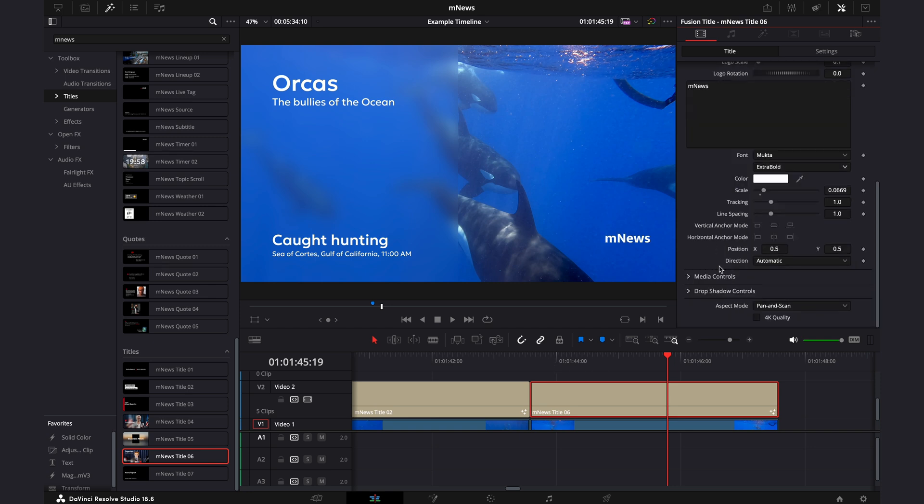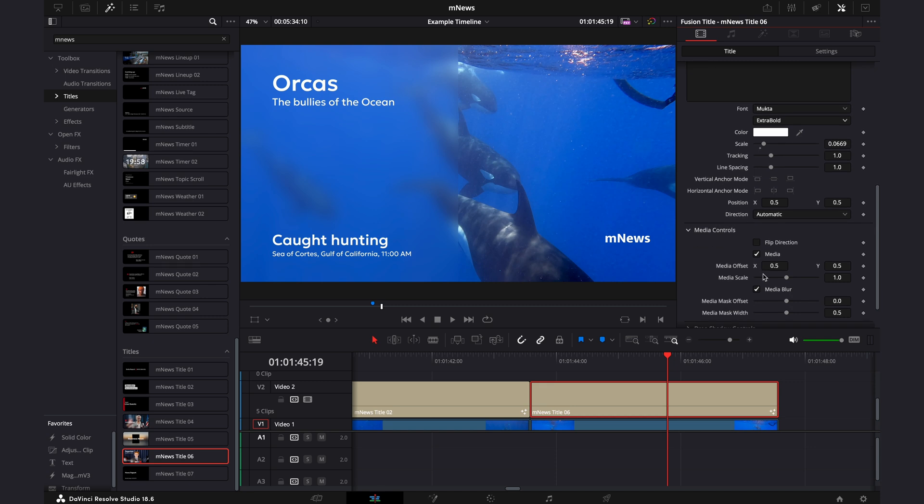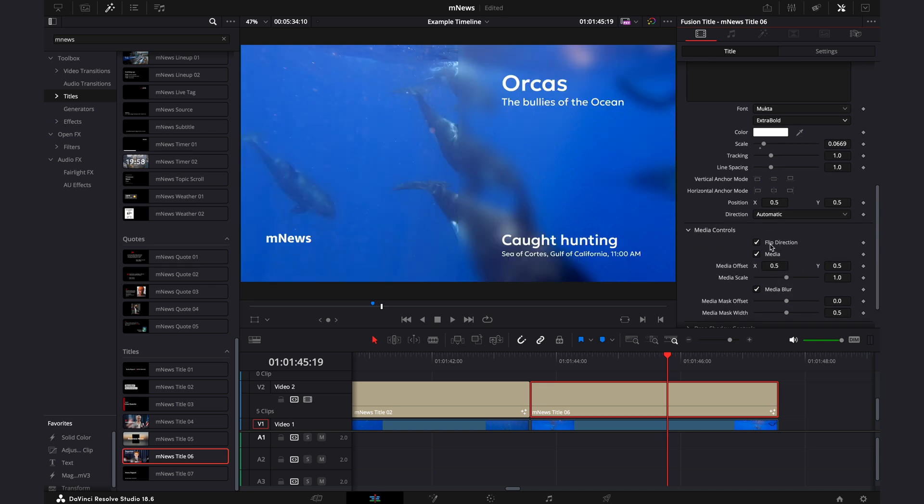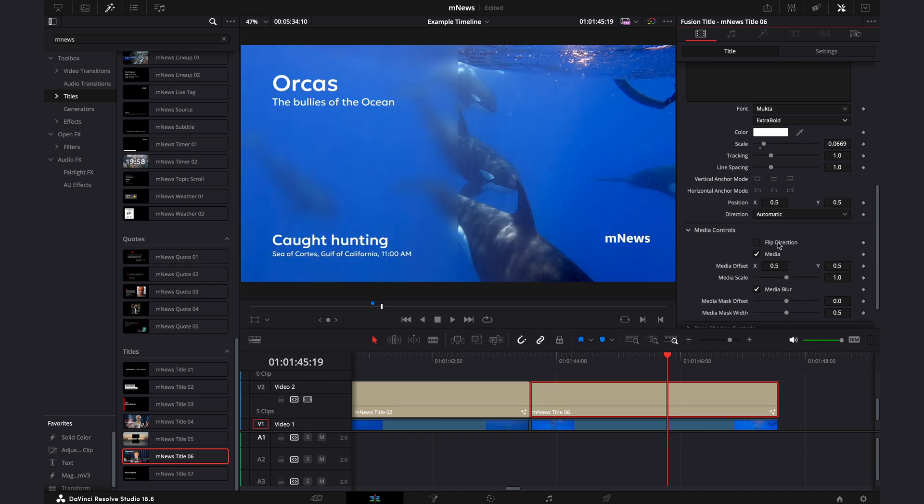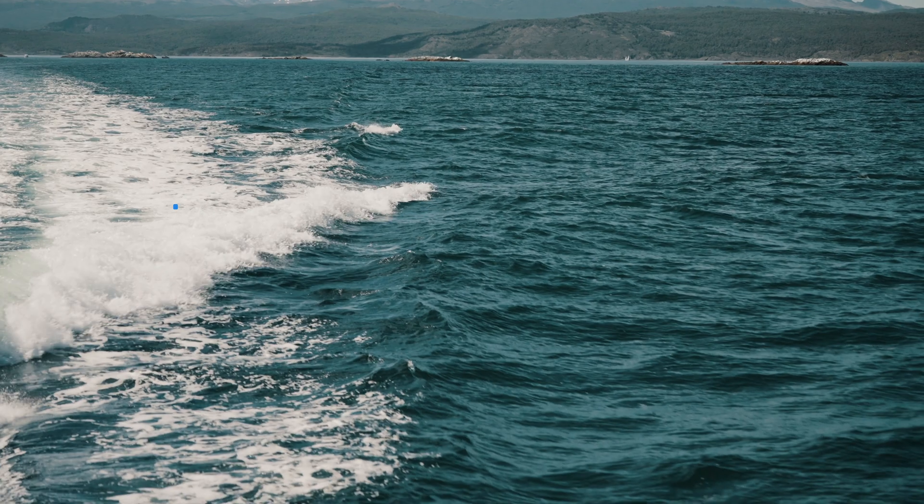And then the media controls at the bottom will control everything that is to do with the blur. So that is the size, the scale, the feathering, the position, everything to do with the blur can be handled in this section. So to finish off, you again want to make sure you select this 4K quality box.